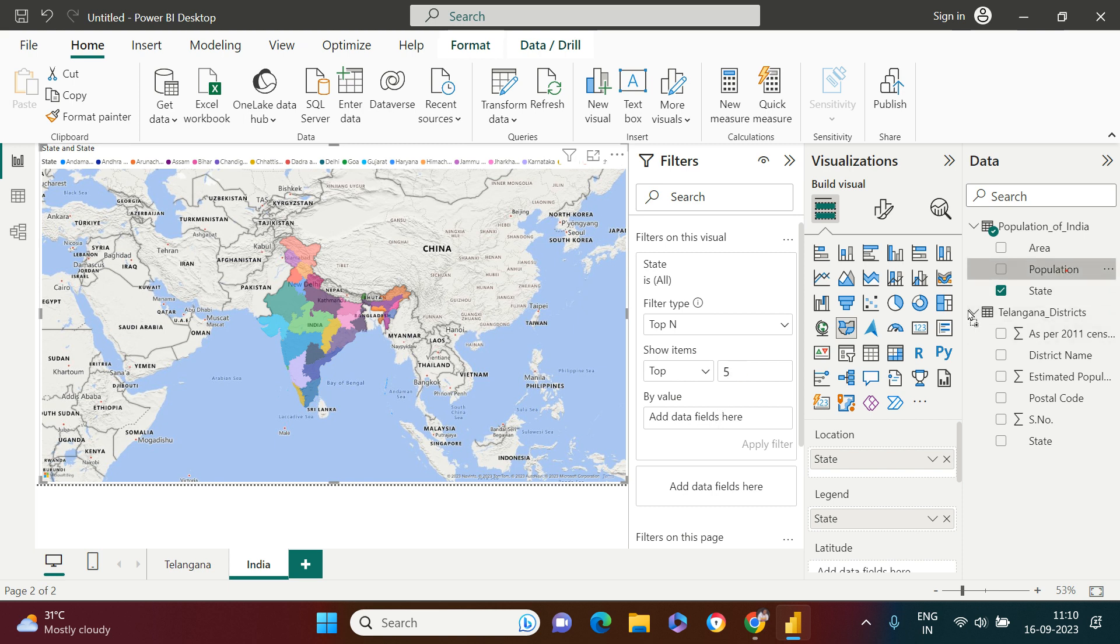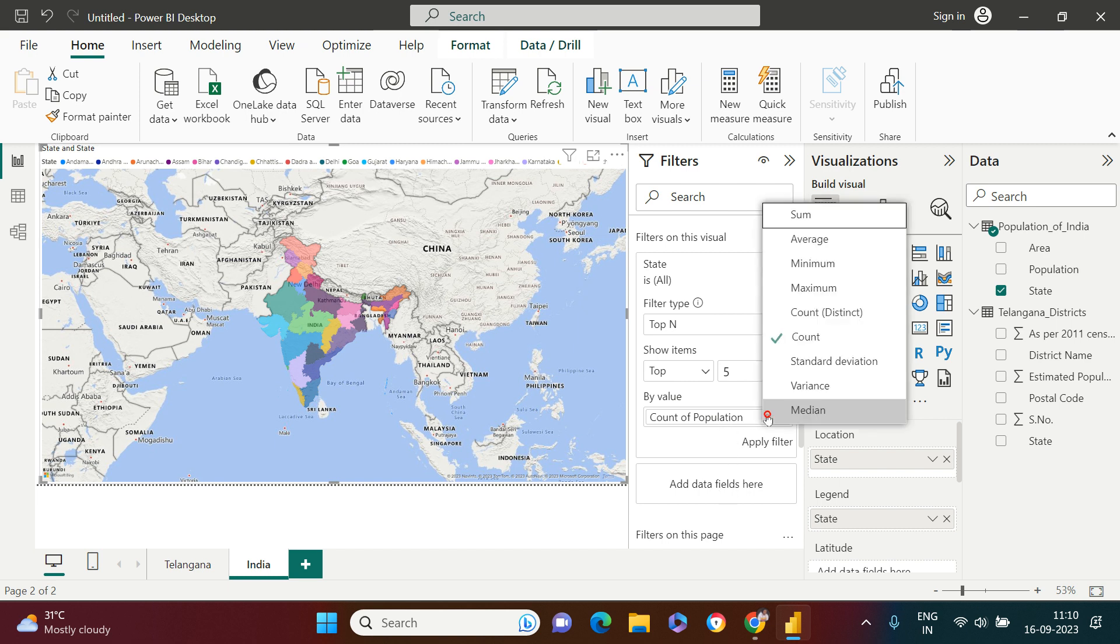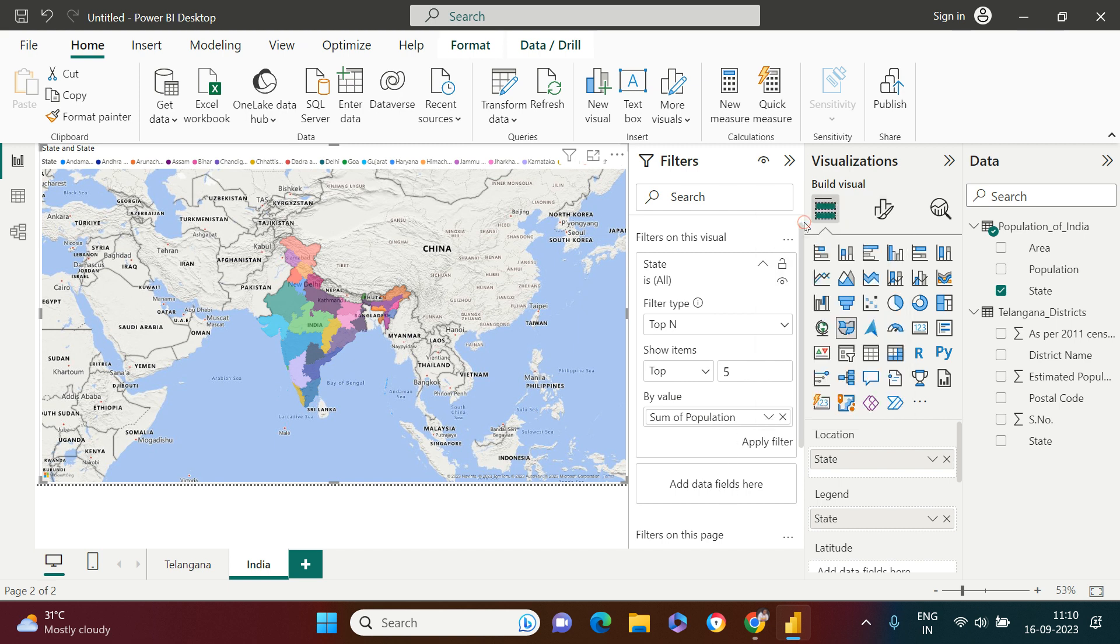I just need to say sum of population and then apply the filter. Let's just see what we got. We got all these states.